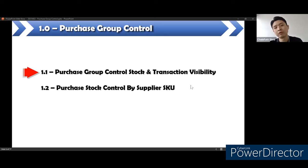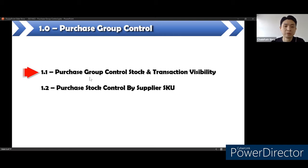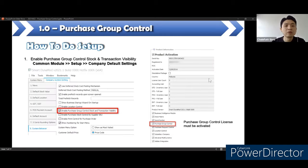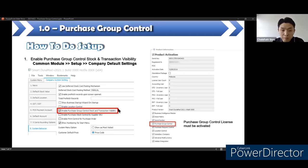Under purchase group control, we can separate into two small topics: purchase group control stock and transaction visibility, and purchase stock control by supplier SKU. We will start with purchase group control stock and transaction visibility first. This can be set up in Dynamo under the company default setting. Under module setup company default setting, you try to enable this option. When you enable it, you have to make sure the user license has purchase group control. If not activated, the option will be dimmed — if you don't have this license, the option here will be dimmed.